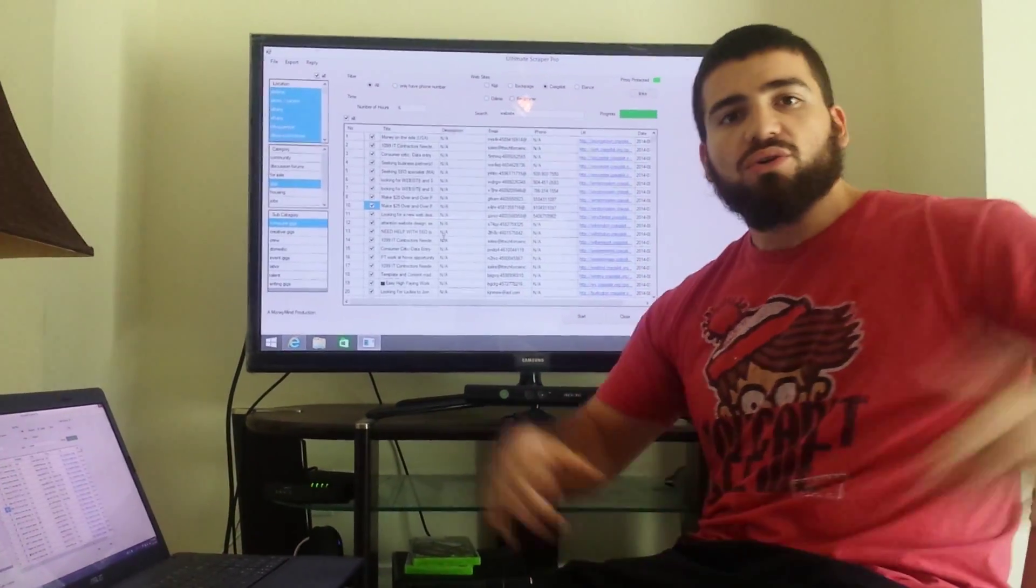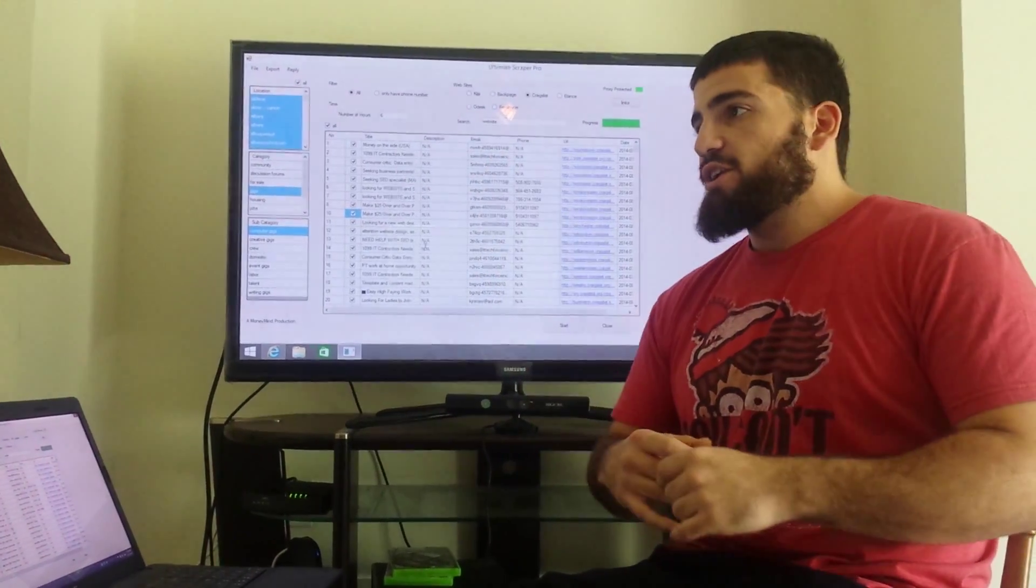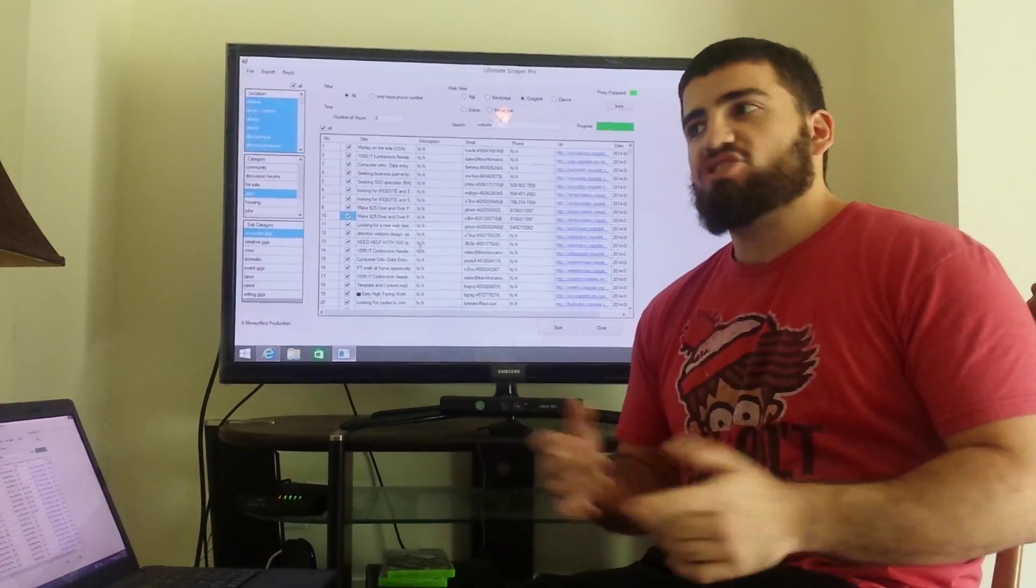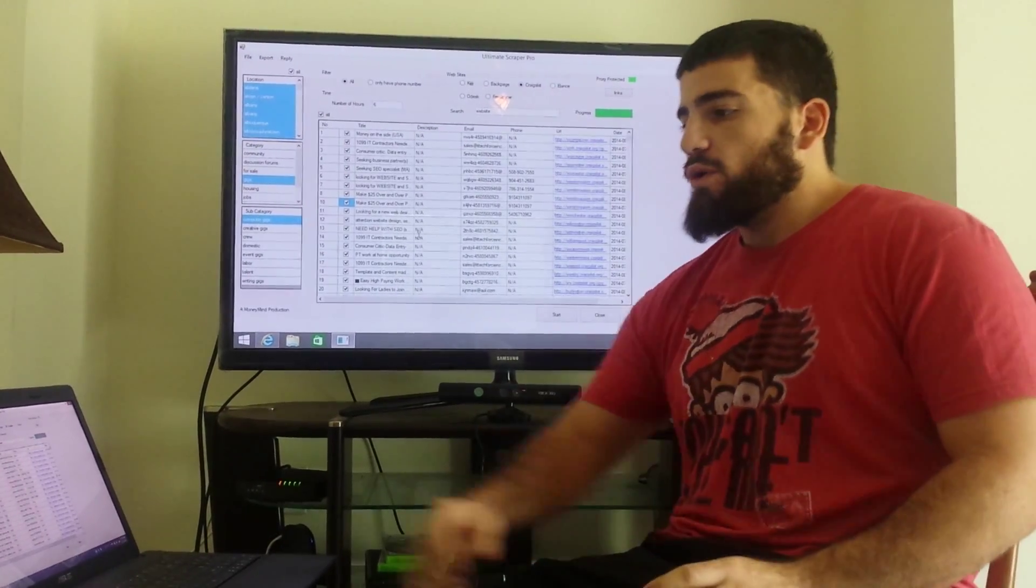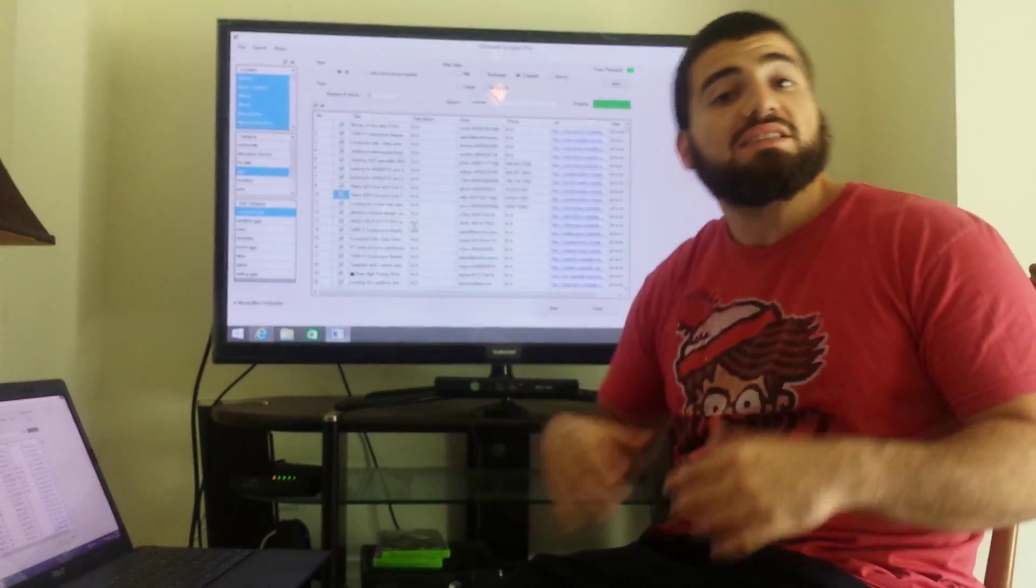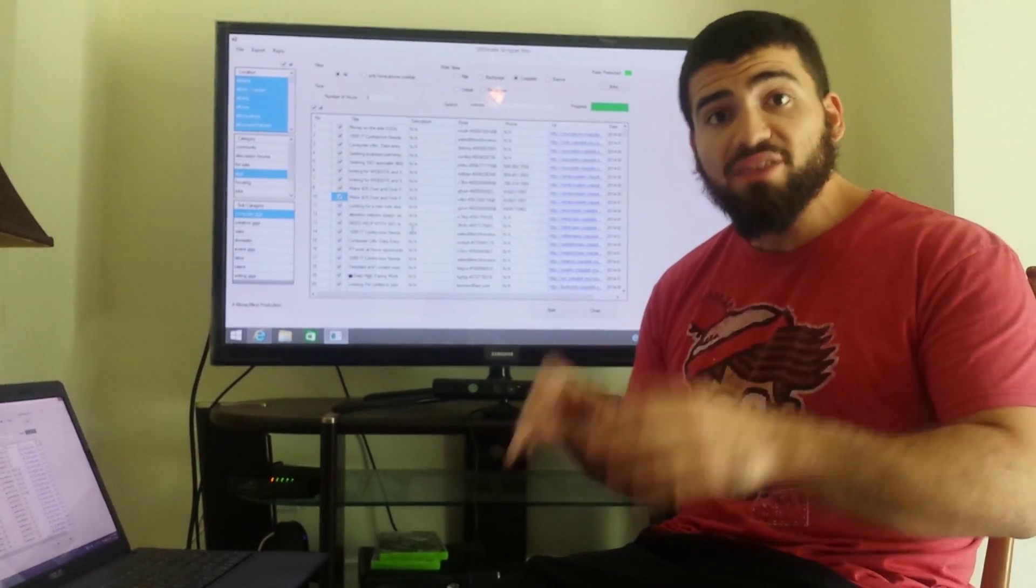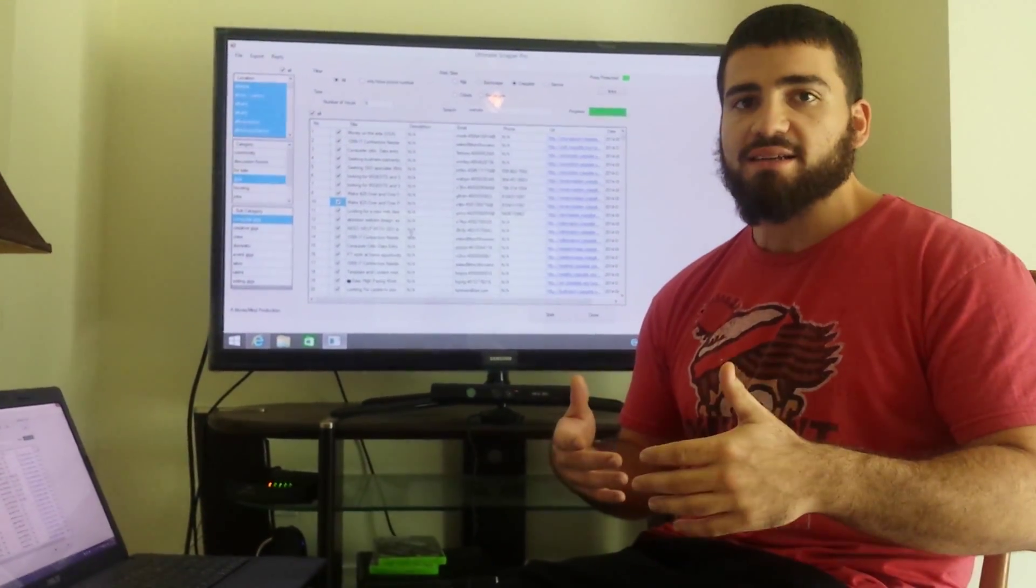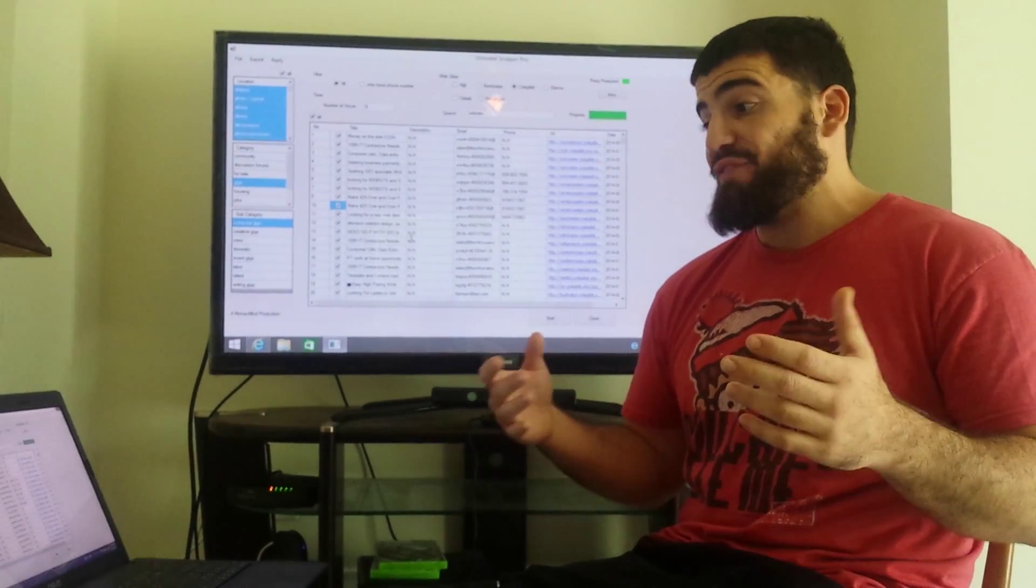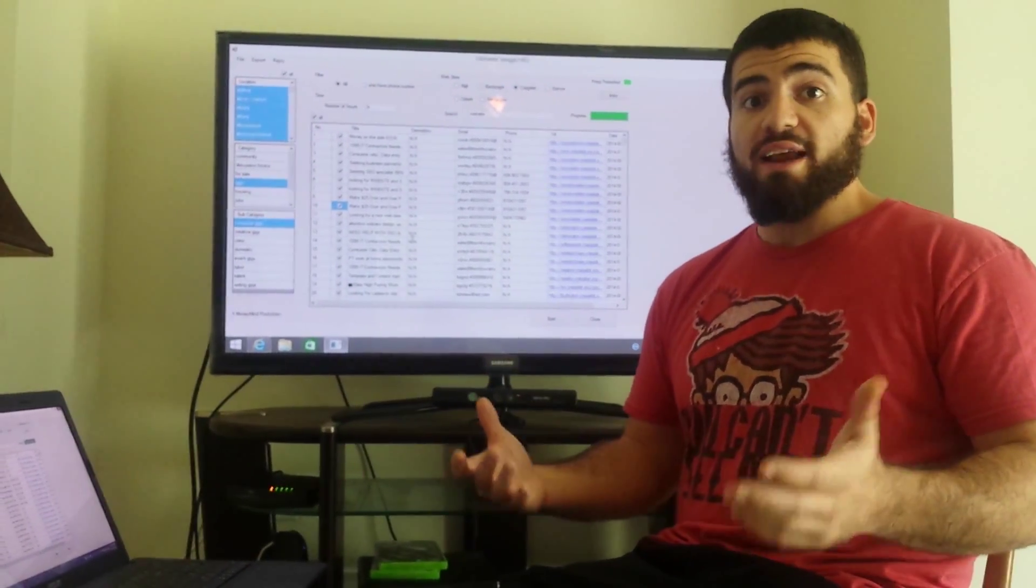Spamming is when you just message people, kind of like cold calling. It's super unsolicited and all that stuff. Well, these people you're scraping are actually putting their email and telephone number in there asking to be contacted, so you're not spamming anybody. If anything, you're doing them a favor